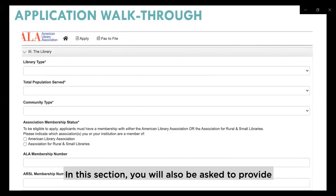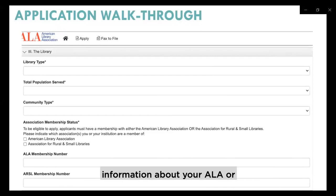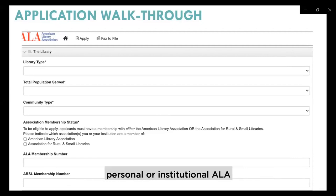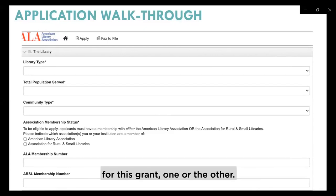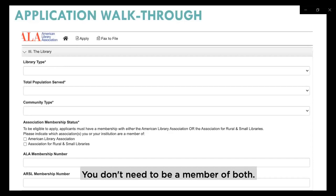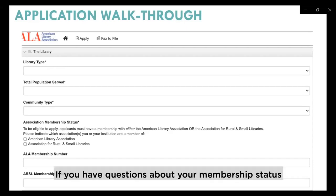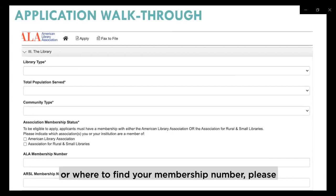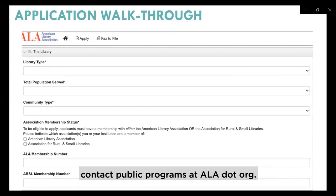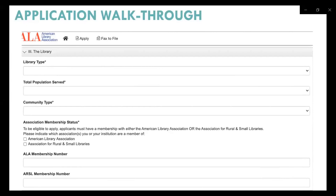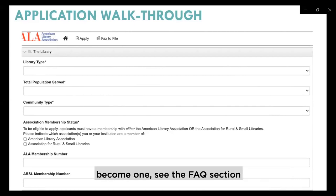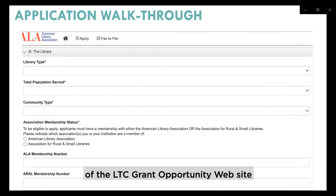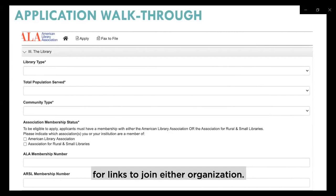Next is the library section, where you'll use drop-down menus to select your library type, the total population served, and your community type. You will also be asked to provide information about your ALA or ARSL membership. As a reminder, personal or institutional ALA or ARSL membership is a requirement for this grant. If you have questions about your membership status, please contact publicprograms@ala.org. If you're not currently a member and would like to become one, see the FAQ section of the LTC grant opportunity website for links to join either organization.